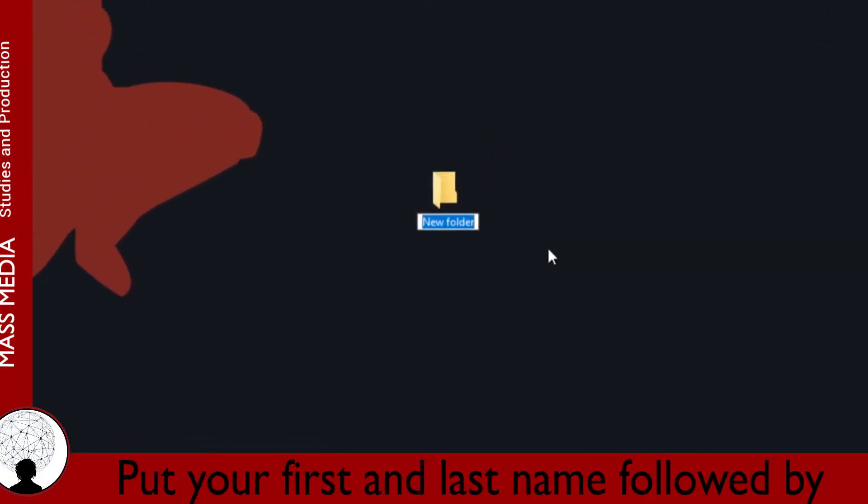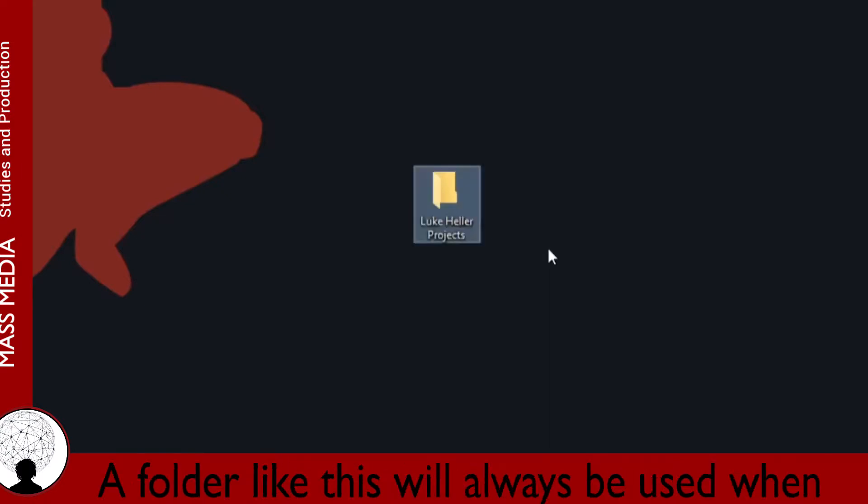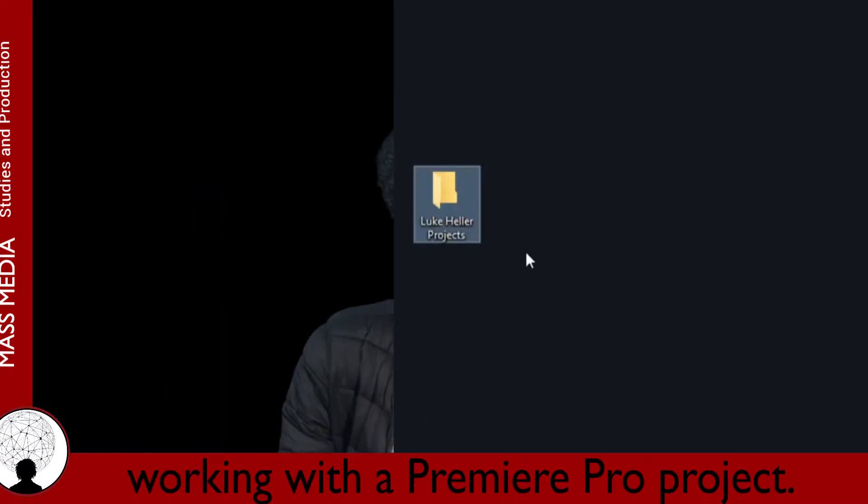Put your first and last name, followed by projects or something similar to that. A folder like this will always be used when working with a Premiere Pro project.